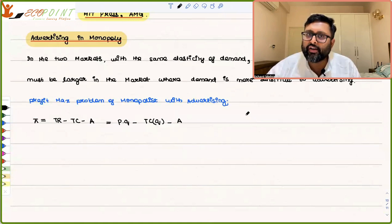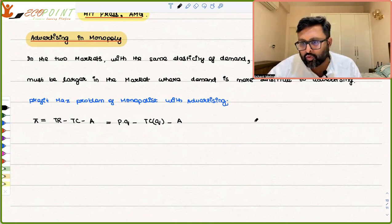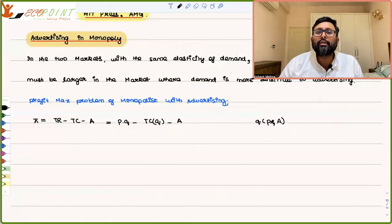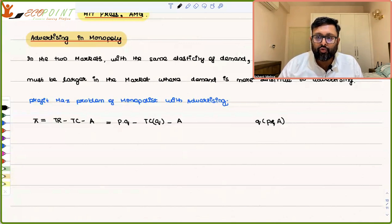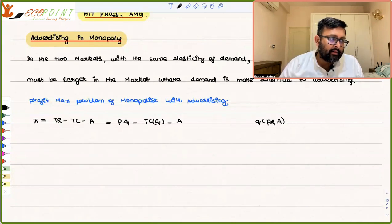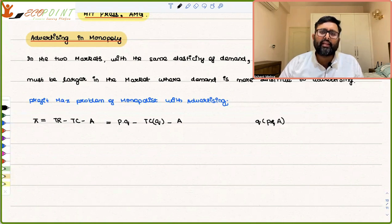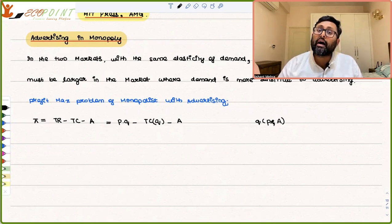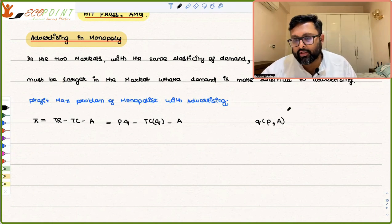The demand function is going to be a function of the price of the product and the advertising expenditure: Q = Q(P, A). With more advertising you can have more demand. So this demand function is increasing in advertising expenditure and decreasing in price.